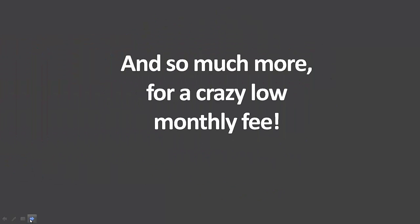And you even get more with Pure Leverage for a really low monthly fee. That's not all.